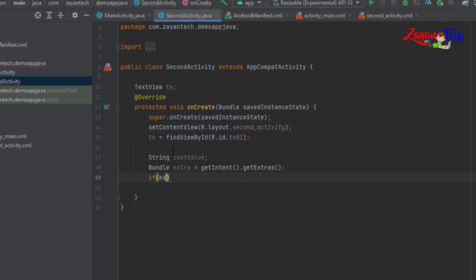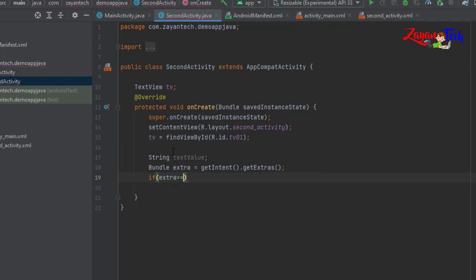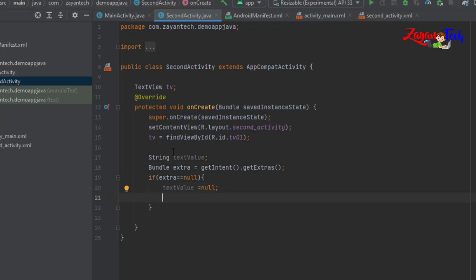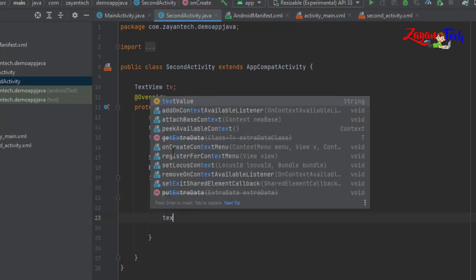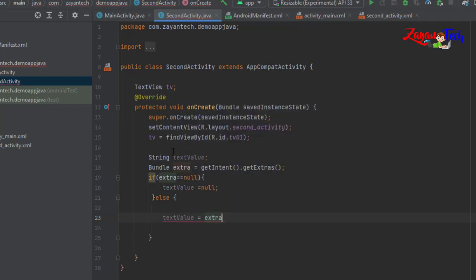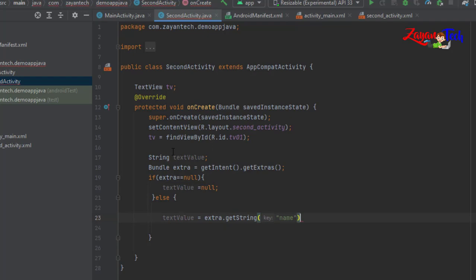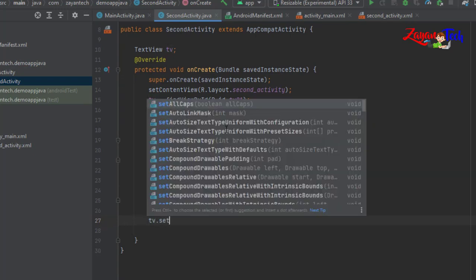If extras is equal to null, then we can set textValue equal to null. Otherwise, in the else part, if a value came from main activity, textValue is equal to extras.getString with the name — this name should match both main and second activity.